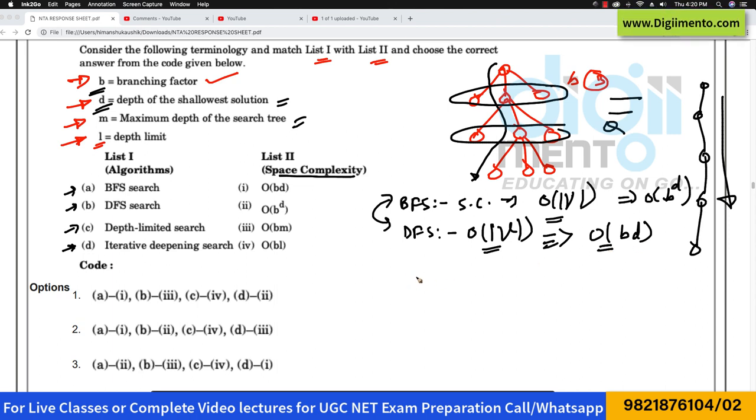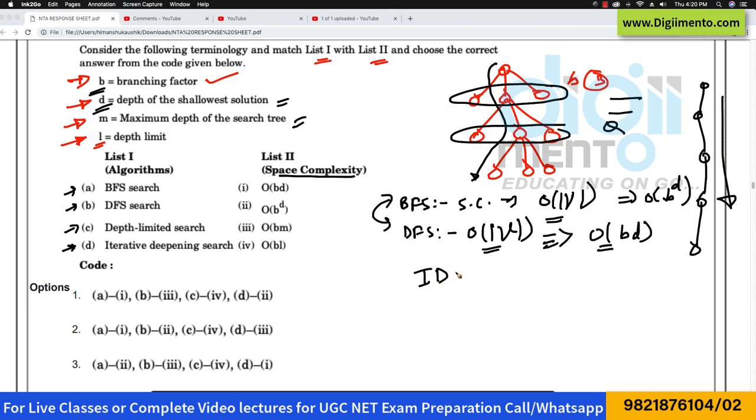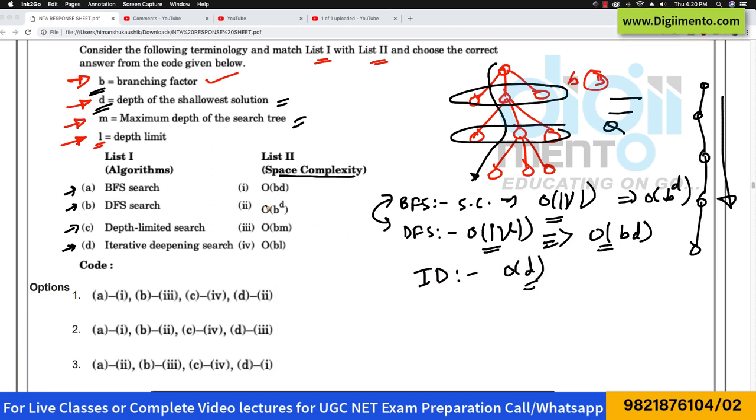When we come to iterative deepening, the space complexity is O(D) only — just linear in the depth.